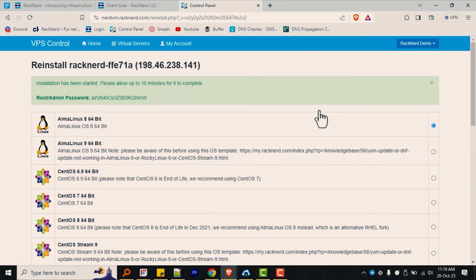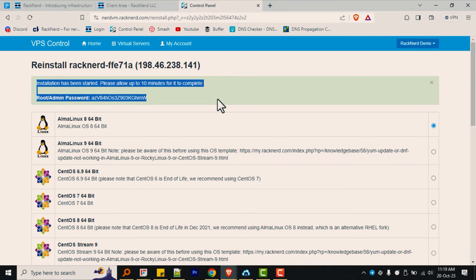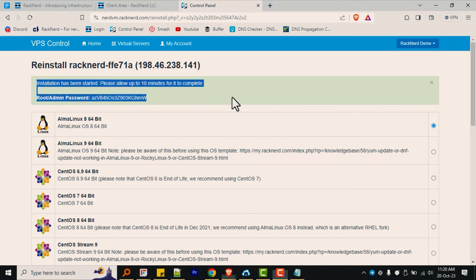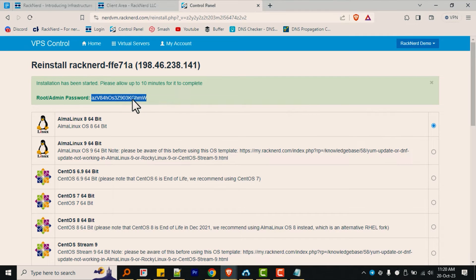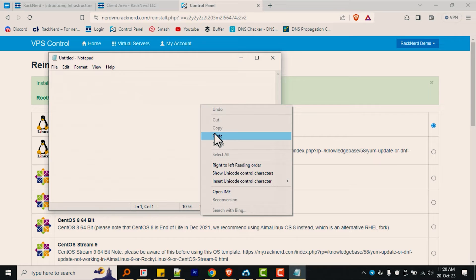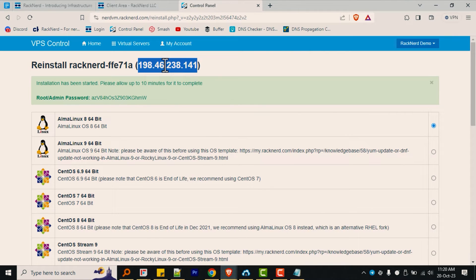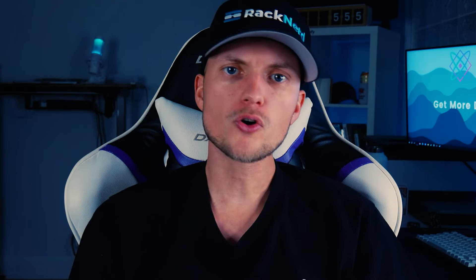After doing that, do not close out of this page. You will want to pay attention to the top of this page here in the green box section where it provides you with your new server's root password. Copy this over to a notepad or somewhere handy. This is the new root password that you will use to connect to your VPS after the reinstallation process has been completed.